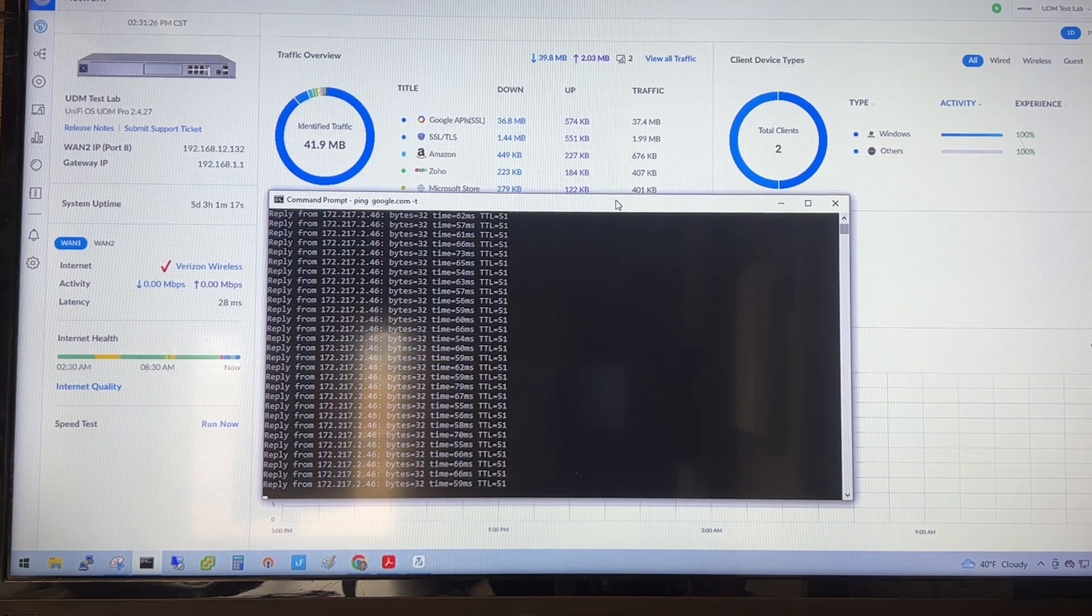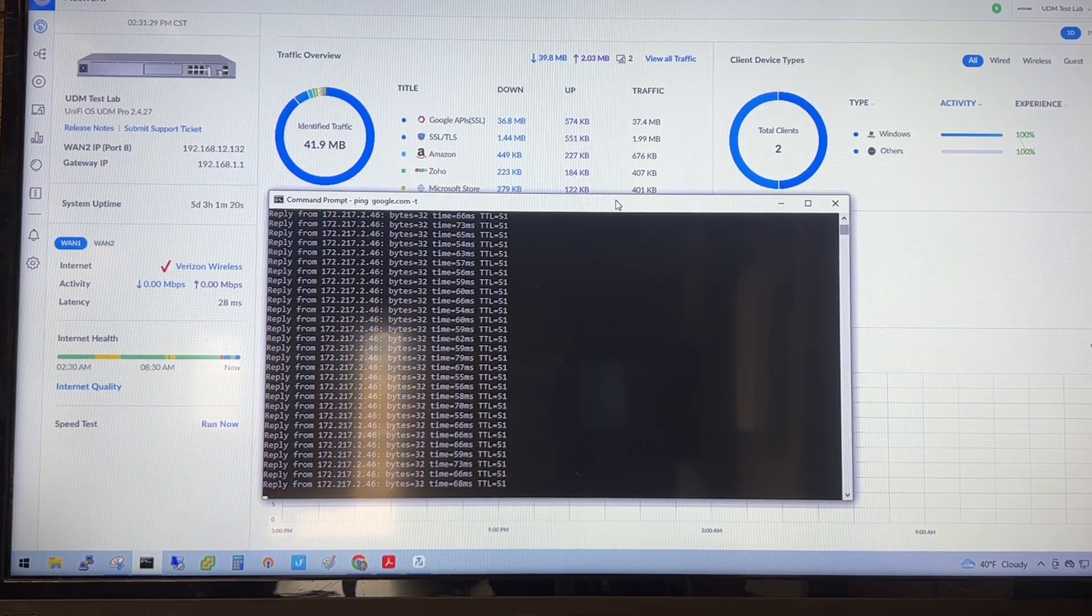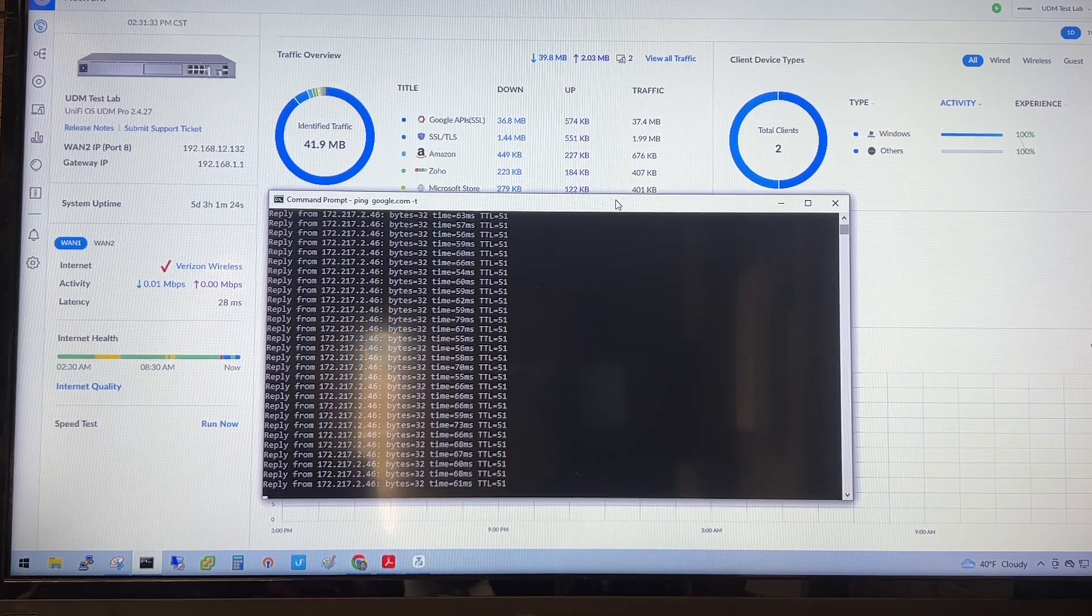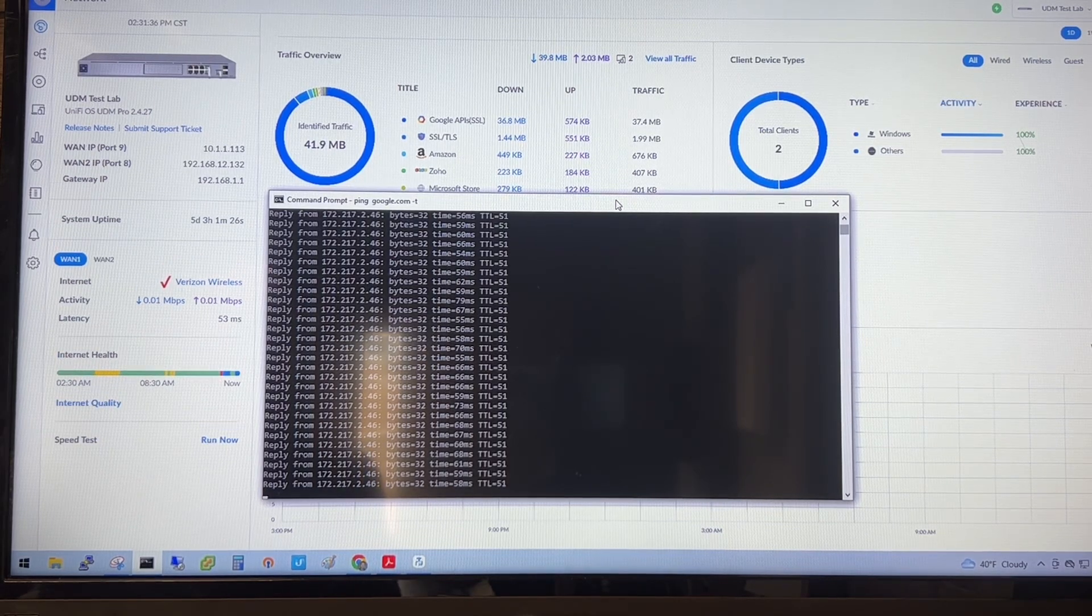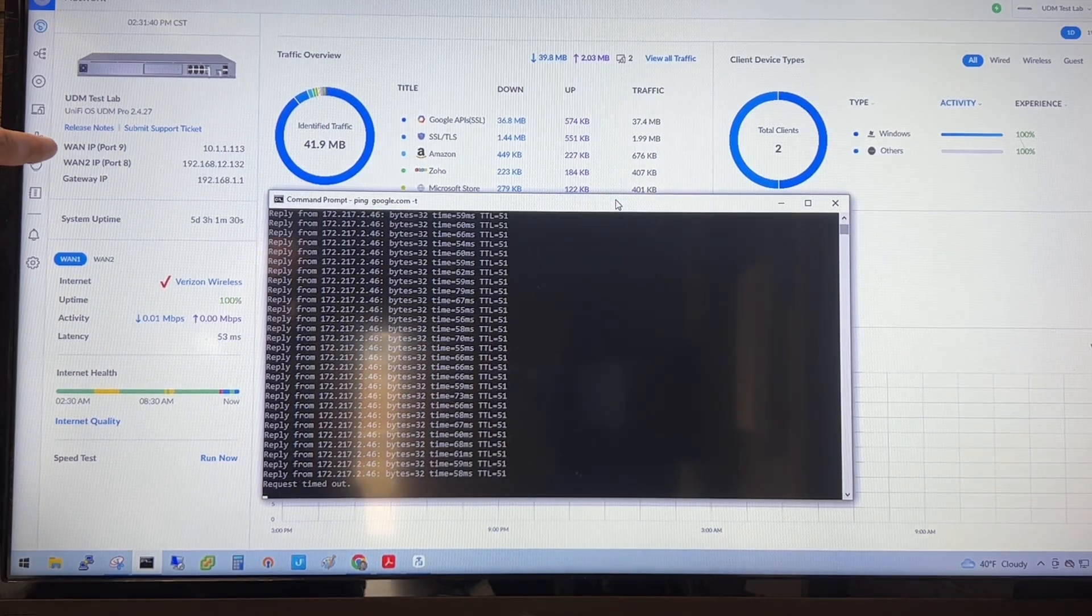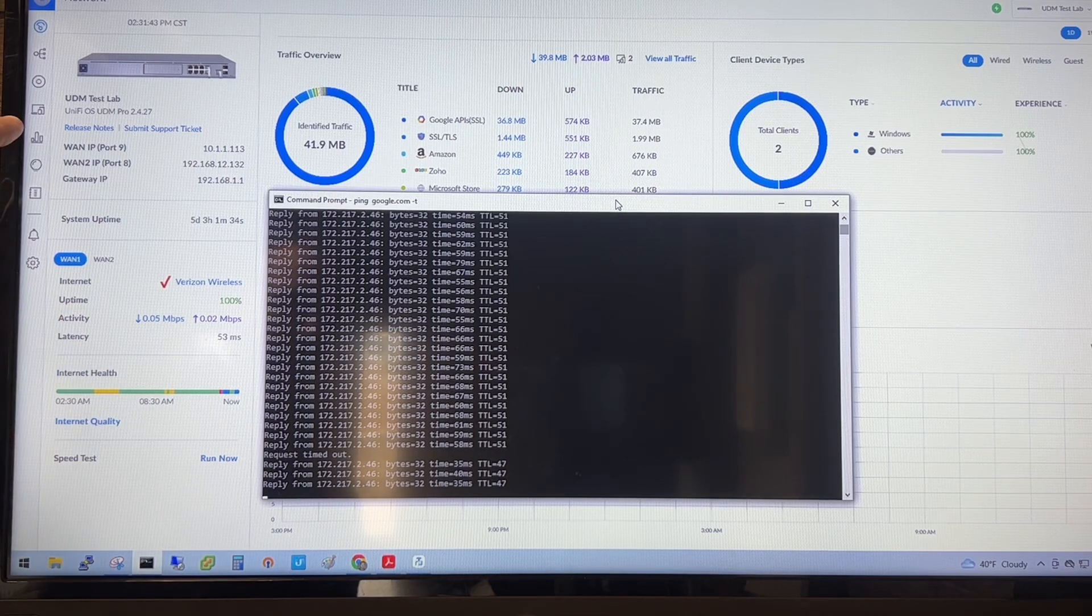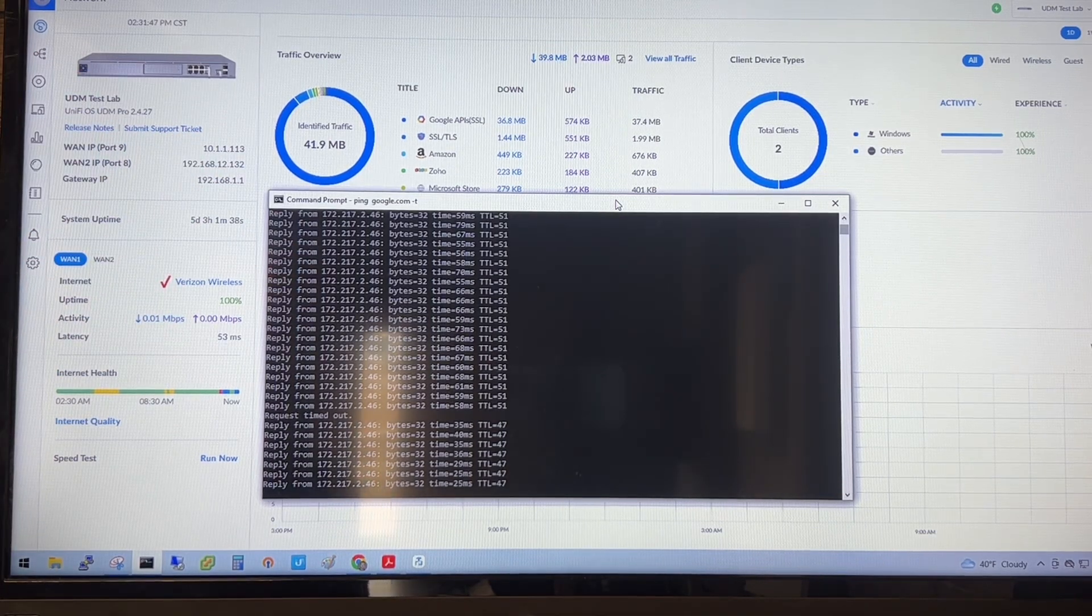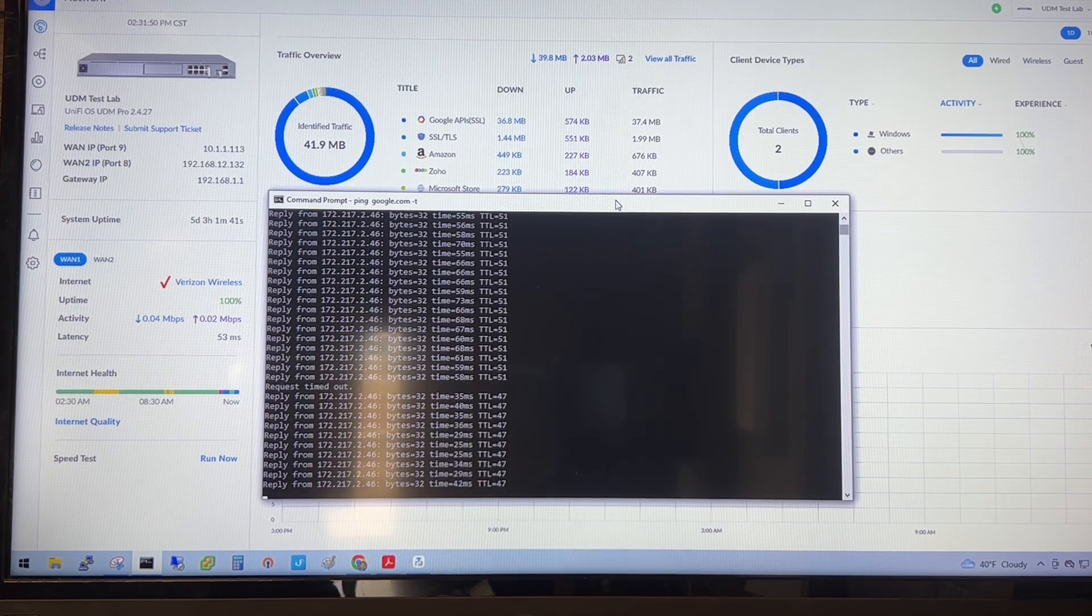Okay, the failback process is usually pretty quick. Once it re-establishes that link and comes up, sometimes we drop a ping, sometimes we actually don't even drop a ping, which is kind of nice. So you can see our WAN IP port 9 came back up. We did drop a ping very briefly, and you can see that we're back to normal very quickly. So not a bad process.